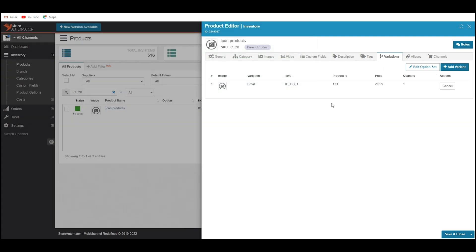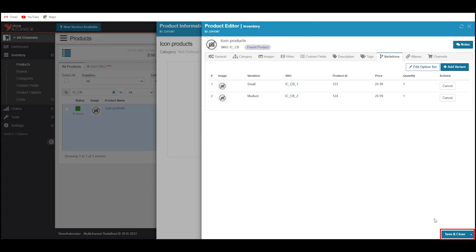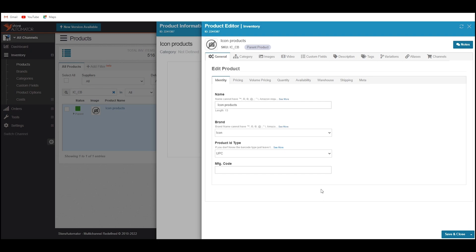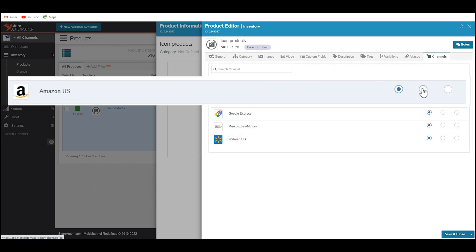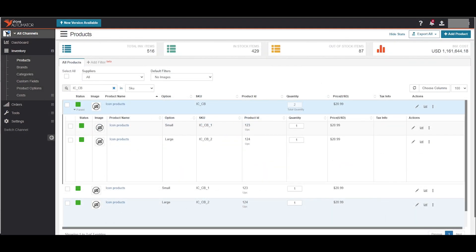You can create as many variants as you want — just click on the Add Variant button again and follow the same procedure. At last, click Save and Close. The variation product is now created on Store Automator. Now we have to push it to Amazon. To do this, click on Edit in Inventory, then click on the Channel tab. Choose Include next to your Amazon icon, then click Save and Close. It will take a few moments to create the listing on Amazon.